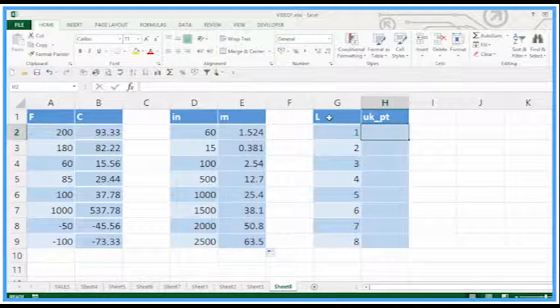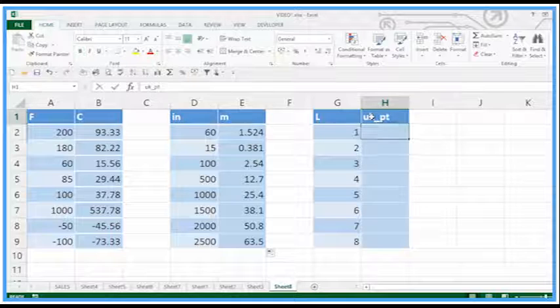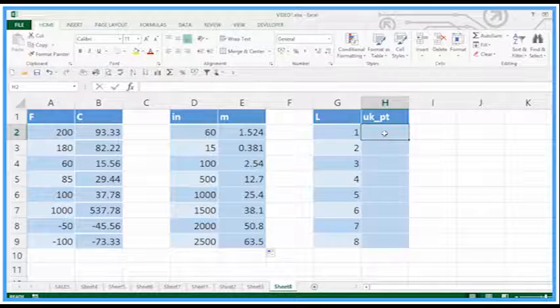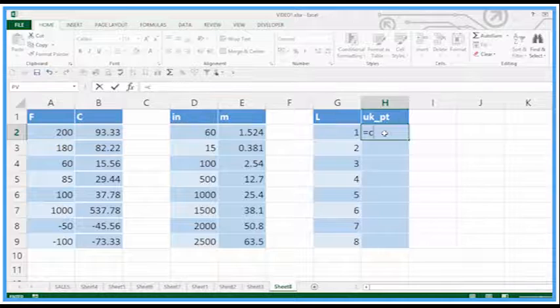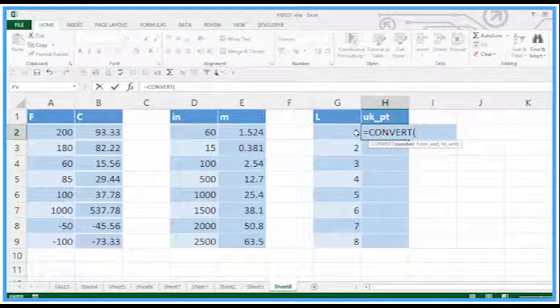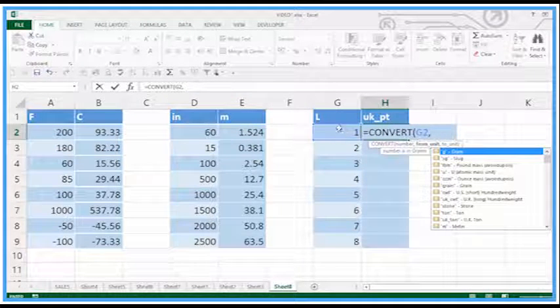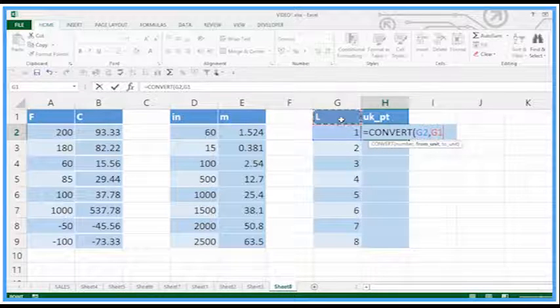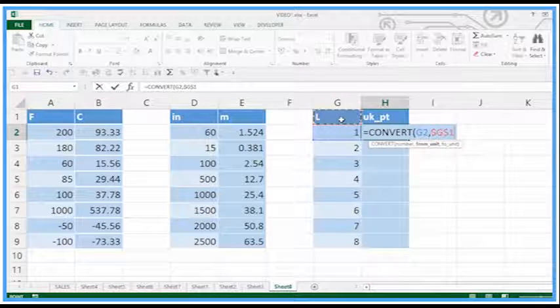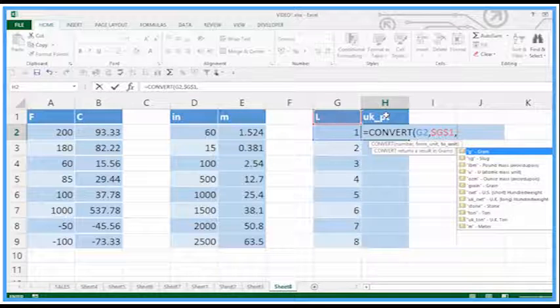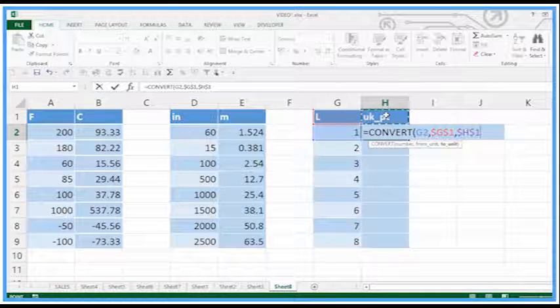This one is liters to UK pints. You have to have it in that format of UK underscore PT. Convert the value to from that heading there, lock that one down, comma, to this heading, close brackets.